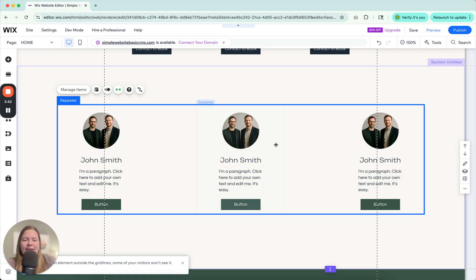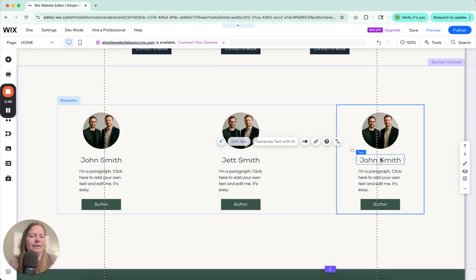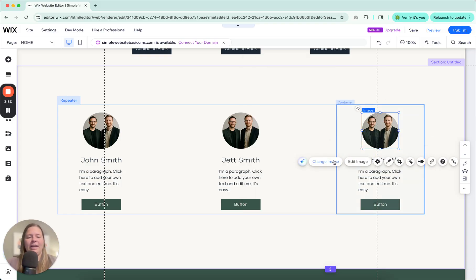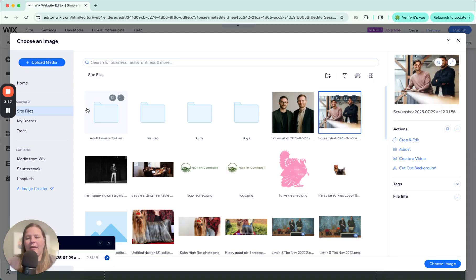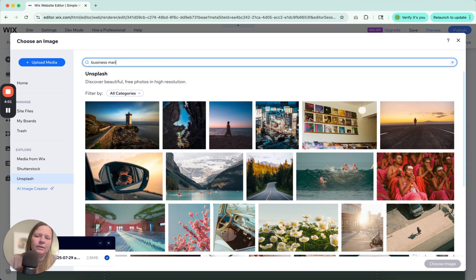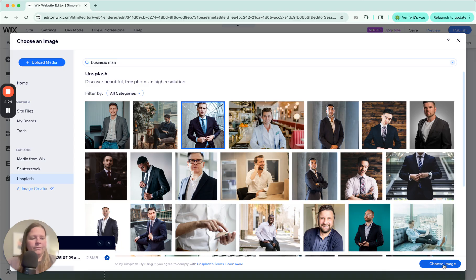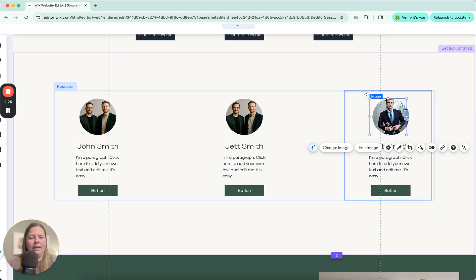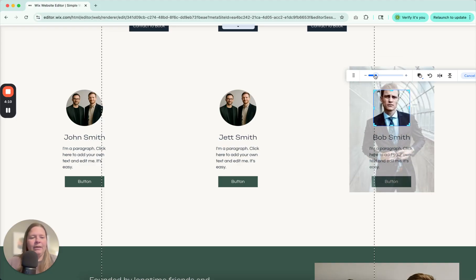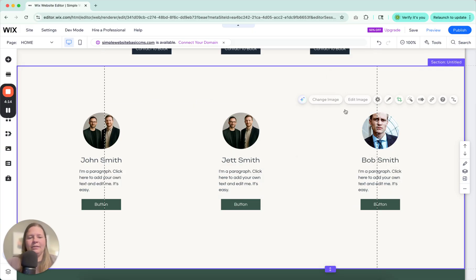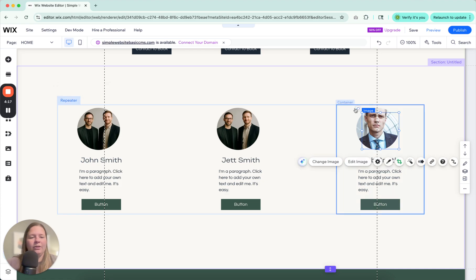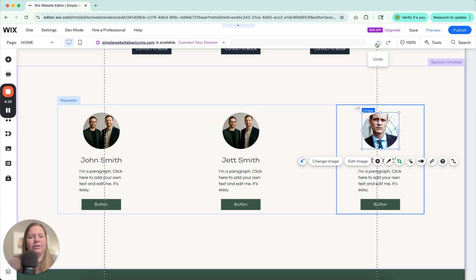So here we go. We have three elements here in our repeater. We can go ahead and change these to like Jett Smith, Bob Smith, whatever. And then we can go ahead and change these images to whatever you want it to be. We can grab one from Unsplash. Adjust the photos as needed. Zoom in. But if you try to make this larger, it's going to make all of them larger. So just make sure that you're aware of that.